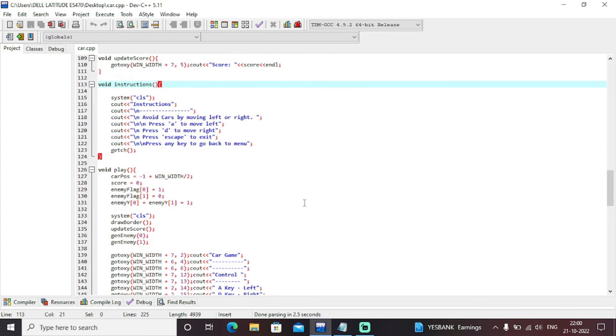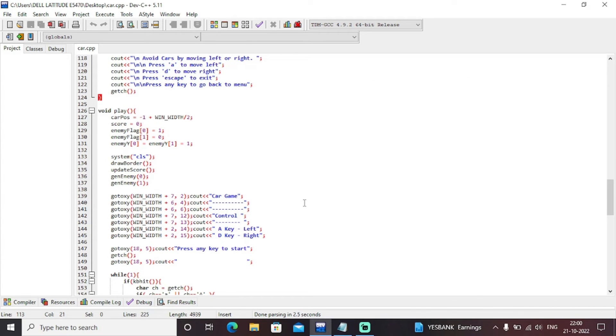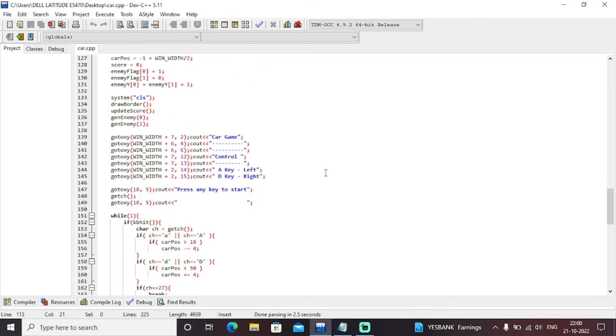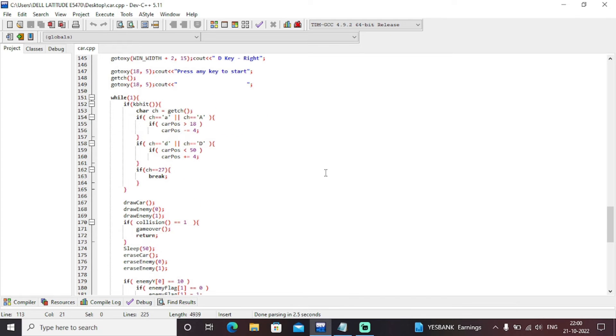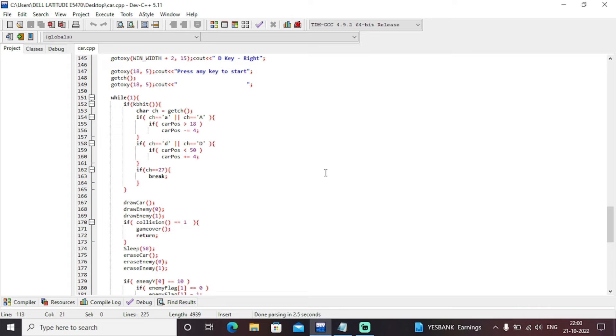Then next we have a user interface menu that is self understandable. As you can see that you just need to press A for left, press D for right and press any key to start. So accordingly, if car goes to the right position, then accordingly enemies will come from right. If car goes from left position, then accordingly enemies come from left. So continuous random enemies will come and you just need to protect the car from colliding with the enemies.